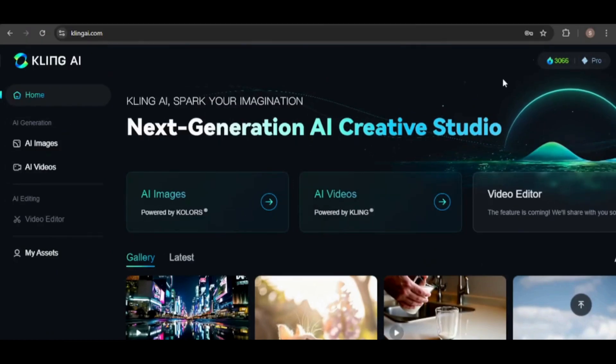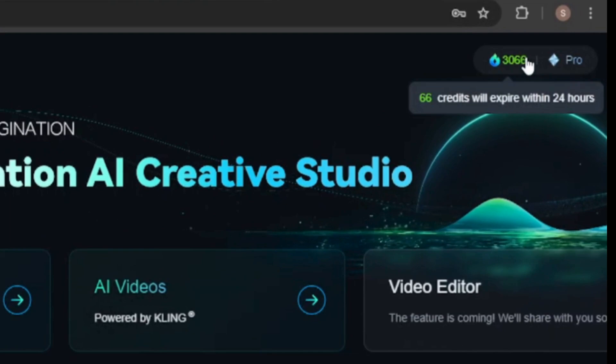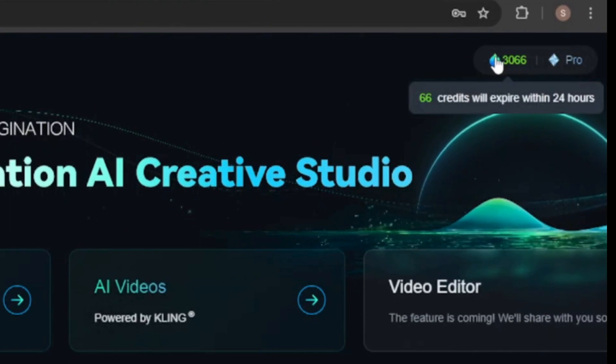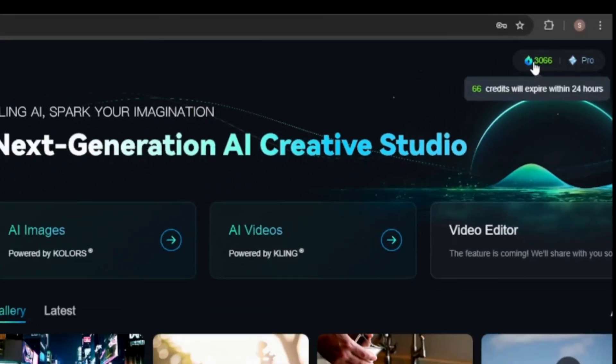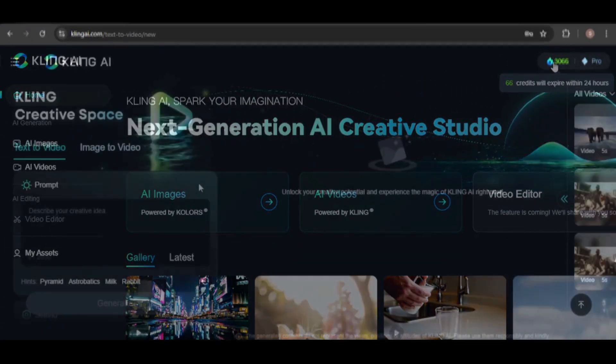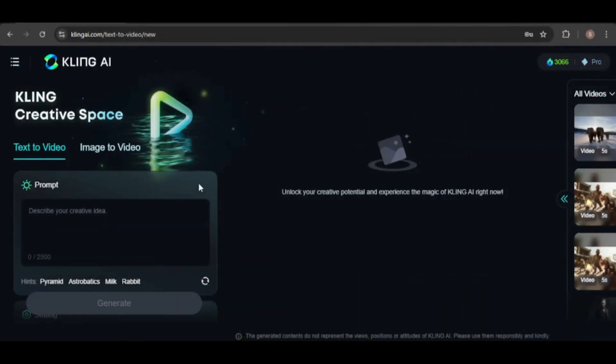I purchased a subscription, and as you can see, I now have 3,066 credits. Let's test it out.